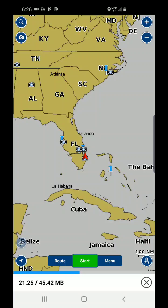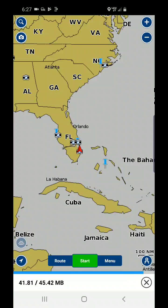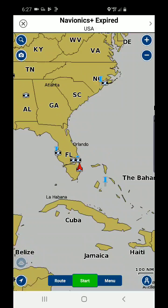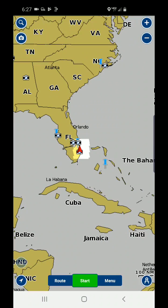These are some of the key things you should be aware of when you switch phones and download the Navionics app that you've already had on another phone. Also keep in mind that if you go between iPhone and Android, the app is not the same app, so you'll need to get the app from the store applicable to your new phone.